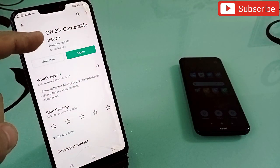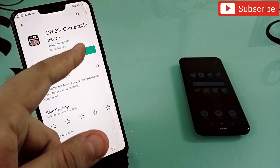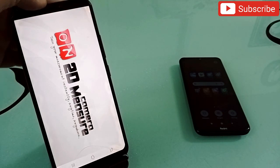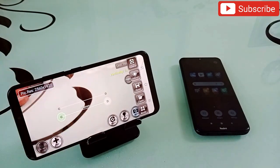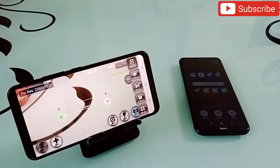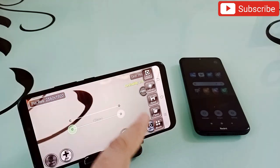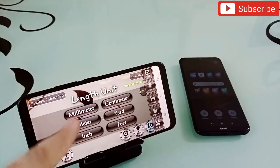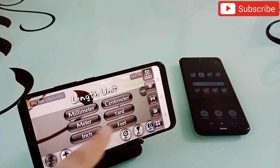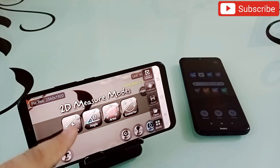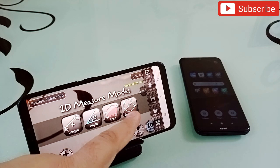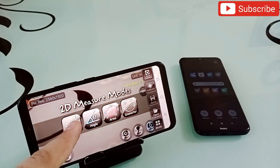Now let's talk about the second application. The second application is '2D Camera Measure.' This is also an amazing and unique application — I'm sure you will be surprised by its features. When you open it, it comes up like this. You can measure anything: your room length, or any product's length and height, even without any measuring equipment. First, click on the unit and select centimeter, yard, feet, or anything you want. Then click on 'Mode' and you get options to measure length, angles, area, diameters — I'm going to click on 'Length.'